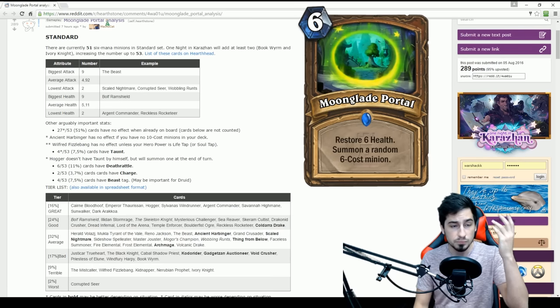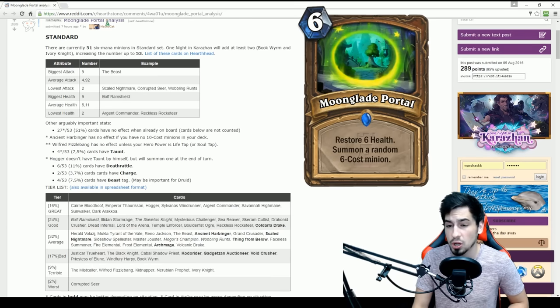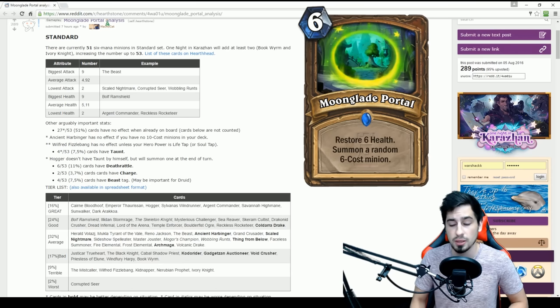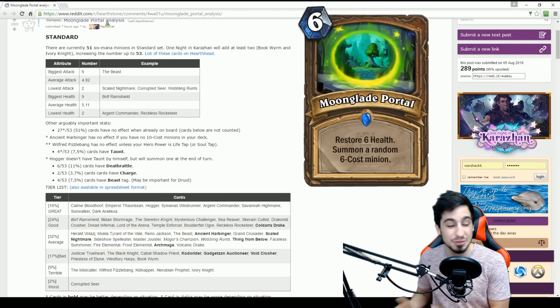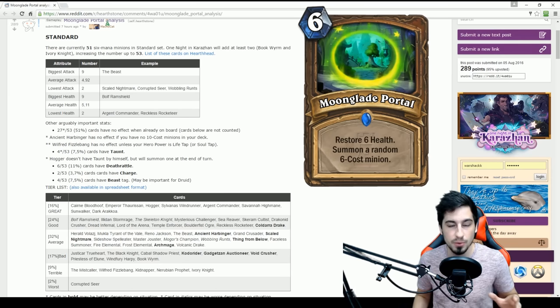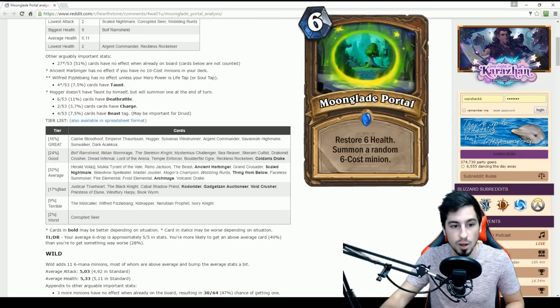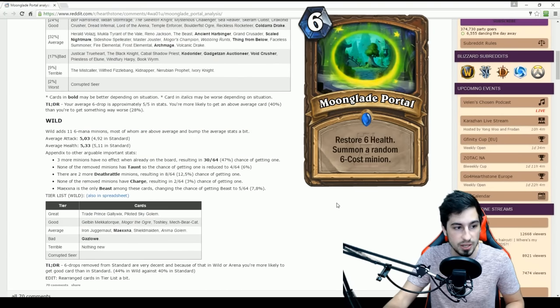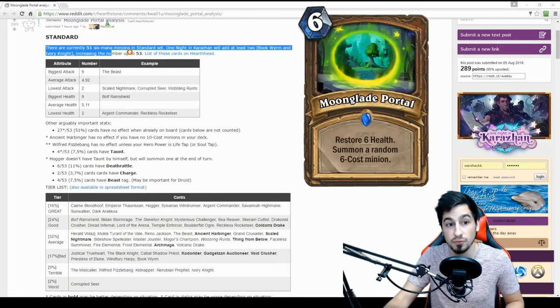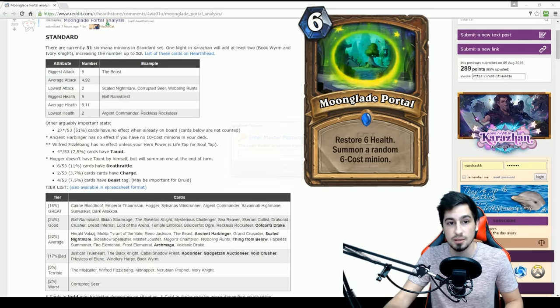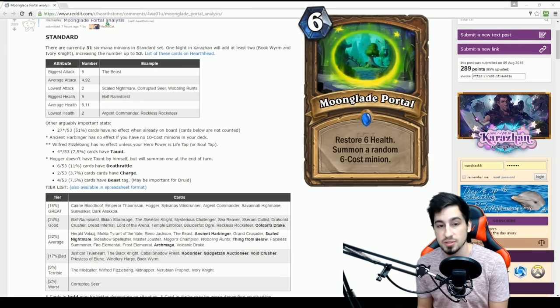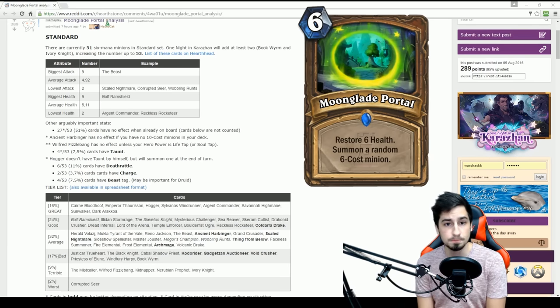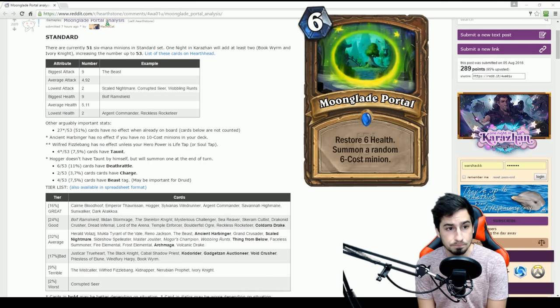So currently, we're going to be looking at Standard Mode. Again, I'm not going to go over Wild as I do not play Wild and the amount of players who play Wild is not very high right now. So I don't want to waste you guys' time. If you want to go over Wild, if you just scroll down in the post, Wild starts here and it goes down there. So we're going to only talk about Standard. So currently, there are 51 6-mana minions in the Standard set.